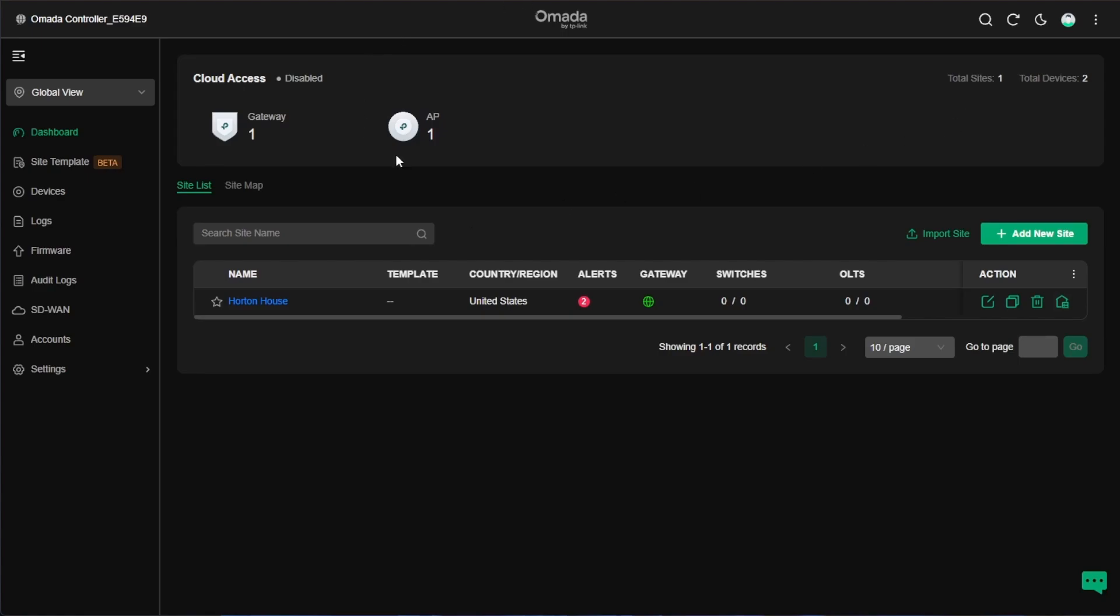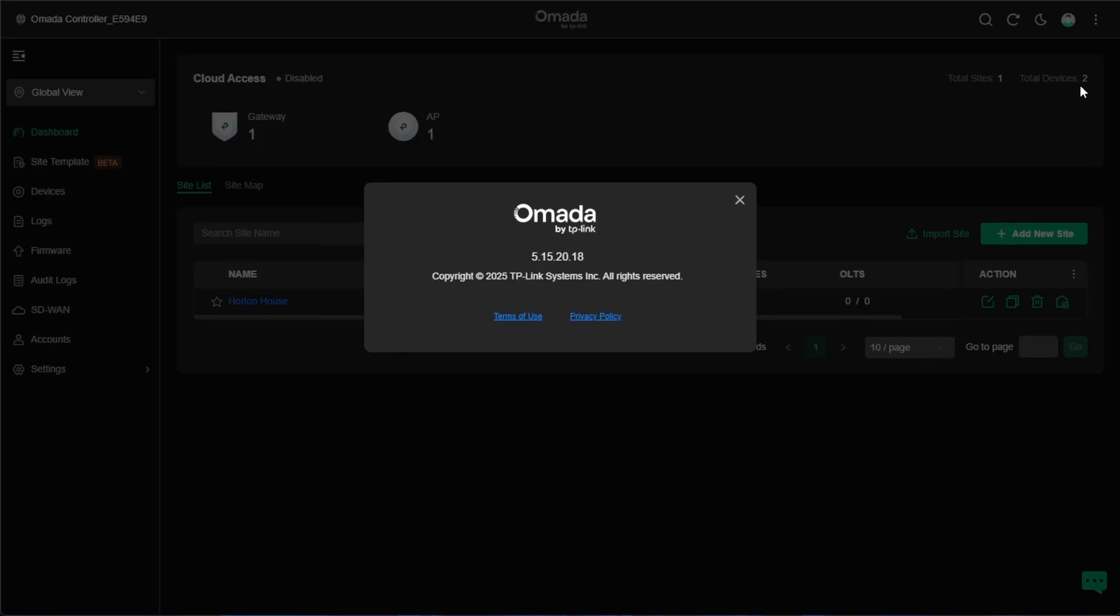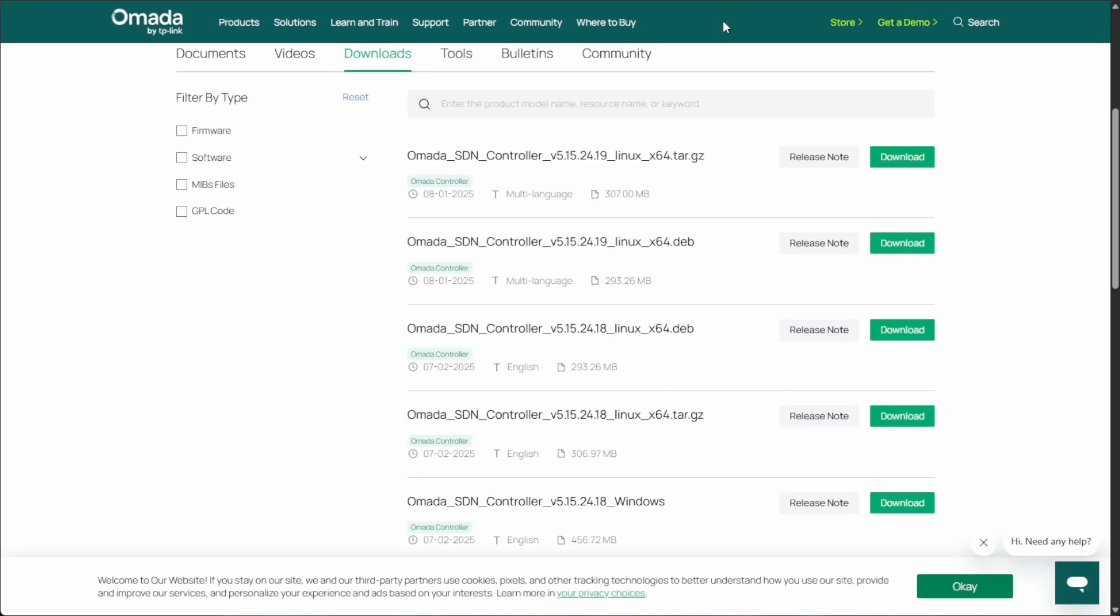I've logged into my Omada controller already and if I go up here and go to about you can see that I'm on 5.15.20. Heading over here to the Omada website you can see the newest version that's out is 5.15.24 and that brings some cool mapping updates and other features that I like as well as staying on the most up-to-date versions of my software.